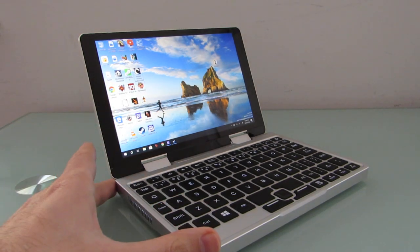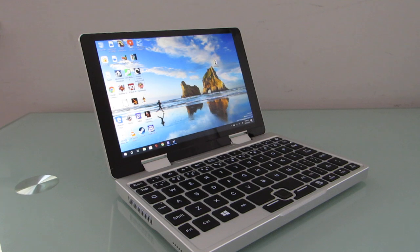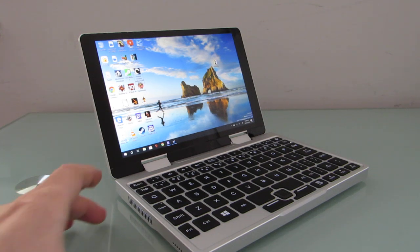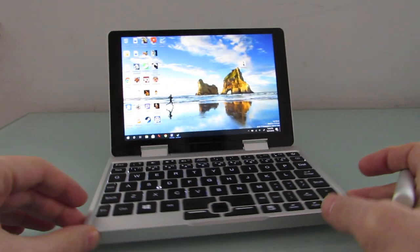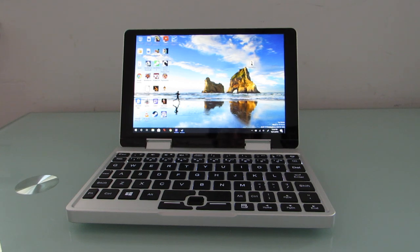This is running Windows 10. You can also run other operating systems on it. And you can check out my other videos in this series for more details about the TopJoy Falcon, or go to Liliputing.com for a full review of this laptop. This is Brad Linder with Liliputing.